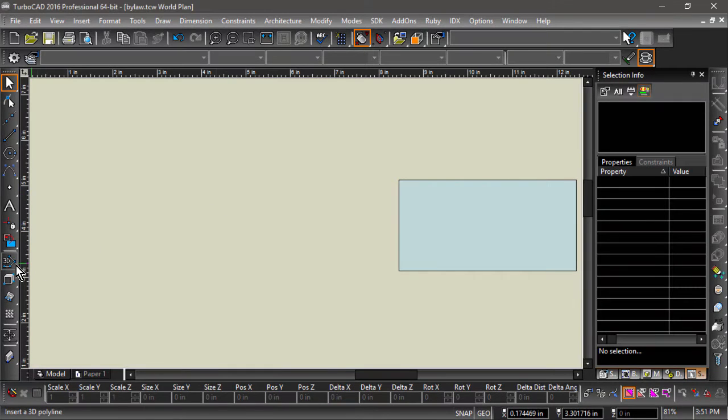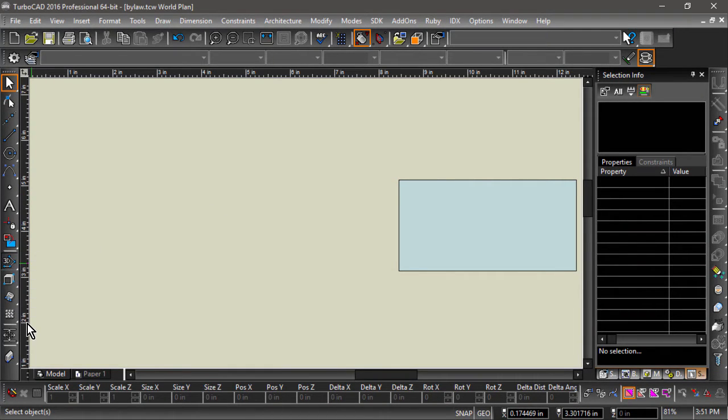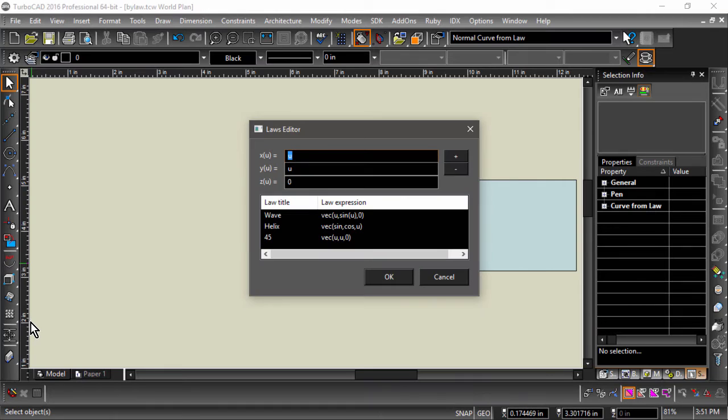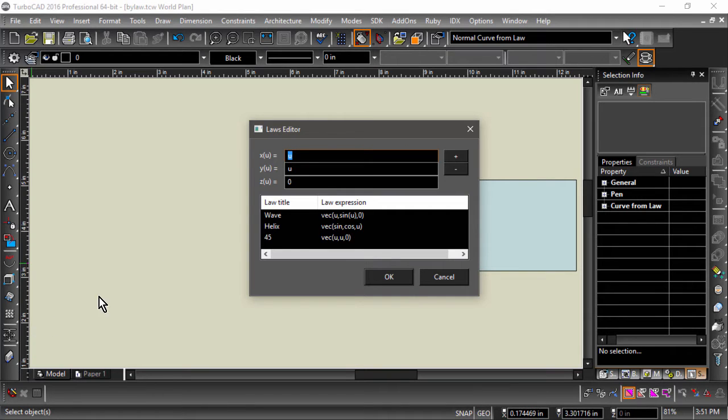We can start by choosing Curve by Law from the left side toolbar. The Laws Editor should open up right away. Here we see three directional fields, x, y, and z, and the variable u.